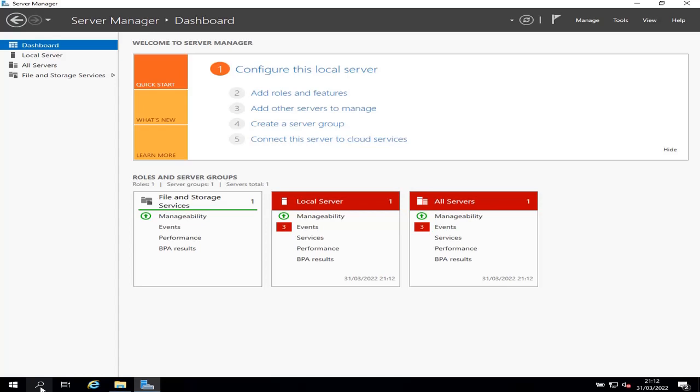Hello and welcome to this new video. In this video, I'm going to show you how to configure the IIS web server on Windows Server 2019. According to Microsoft documentation, the web server IIS role in Windows Server 2019 provides a secure and easy to manage platform for hosting websites, services and applications. Windows Server 2019 comes with IIS version 10, and in this video I'm going to show you how to install it and configure it.